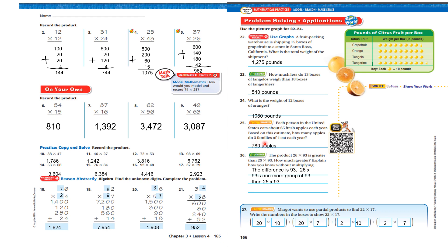Let's look at number 26. The product of 26 times 93 is greater than 25 times 93 — how much greater? Well, the difference is 93, because 26 times 93 is one more group of 93 than 25 times 93.